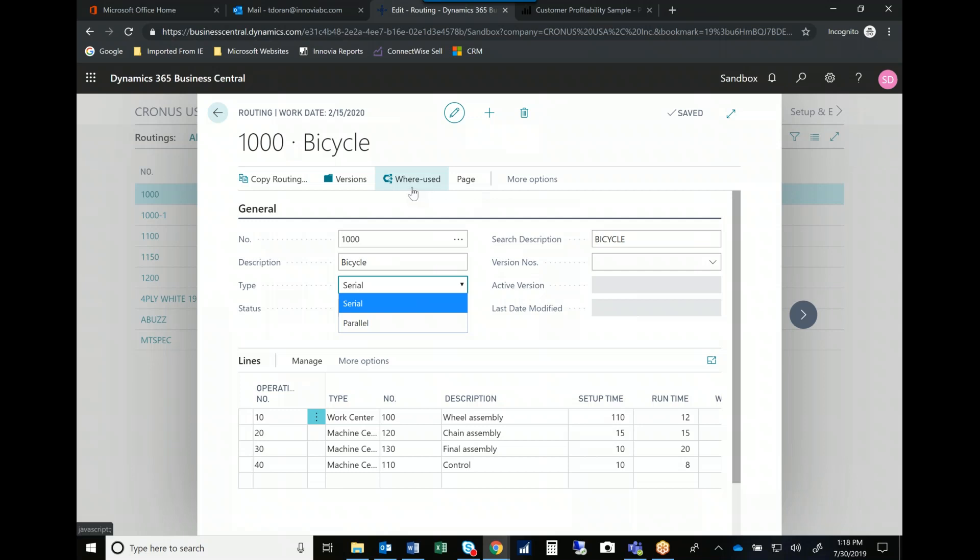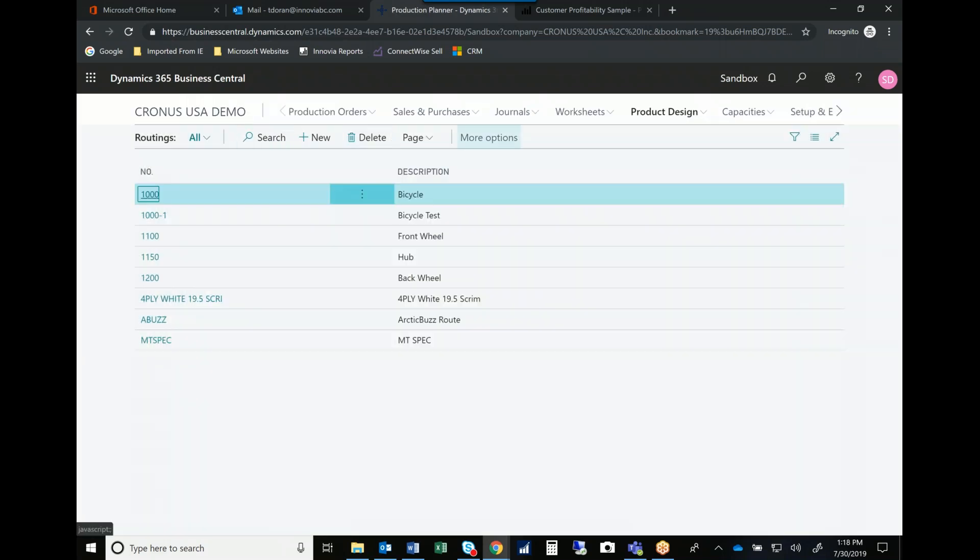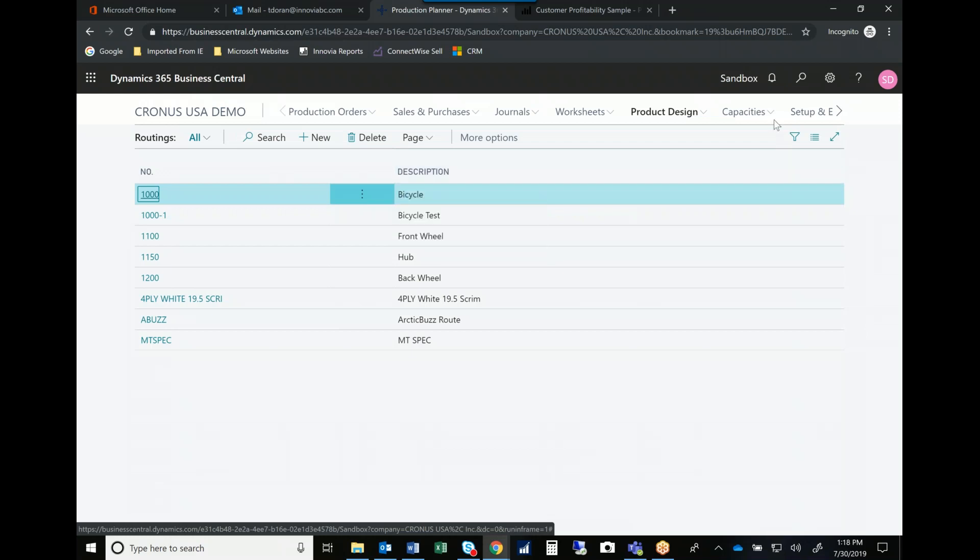Complete where used functionality. So as we're beginning to make a change to how we might make a particular product, or we're going to switch out a component, we have complete visibility into what other bills of material might be affected when we're considering this change.